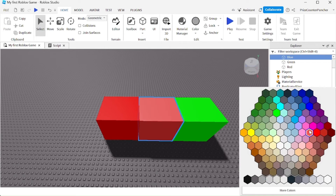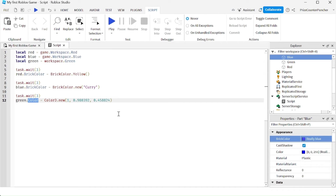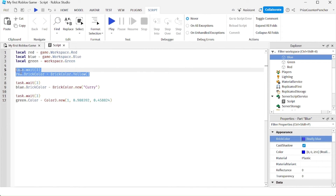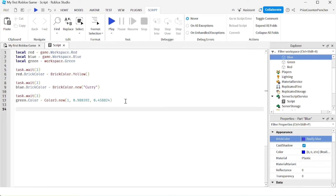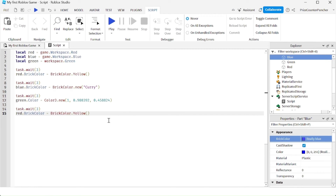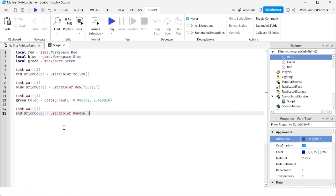Let's put this back to blue and go back to the script. One more thing I want to show you: if you want to be adventurous, you can let the system select a random color for you. Copy these two lines — here we're changing the red brick, the blue brick, and the green brick. Now going back to the first brick, you can say red.brickColor equals BrickColor dot random, and the system will pick a random color for the brick.